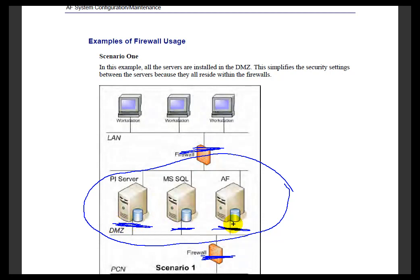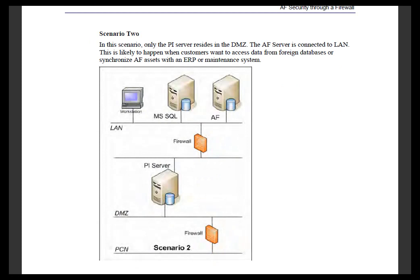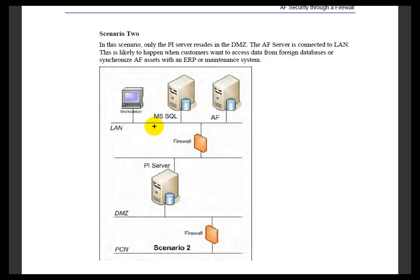In some cases, though, customers will actually take us at our word and want to get data from other systems, not just PI. They want to pull data from a relational database that's external to their DMZ and bring that into AF and via AF into the viewing that people can do through the PI clients.